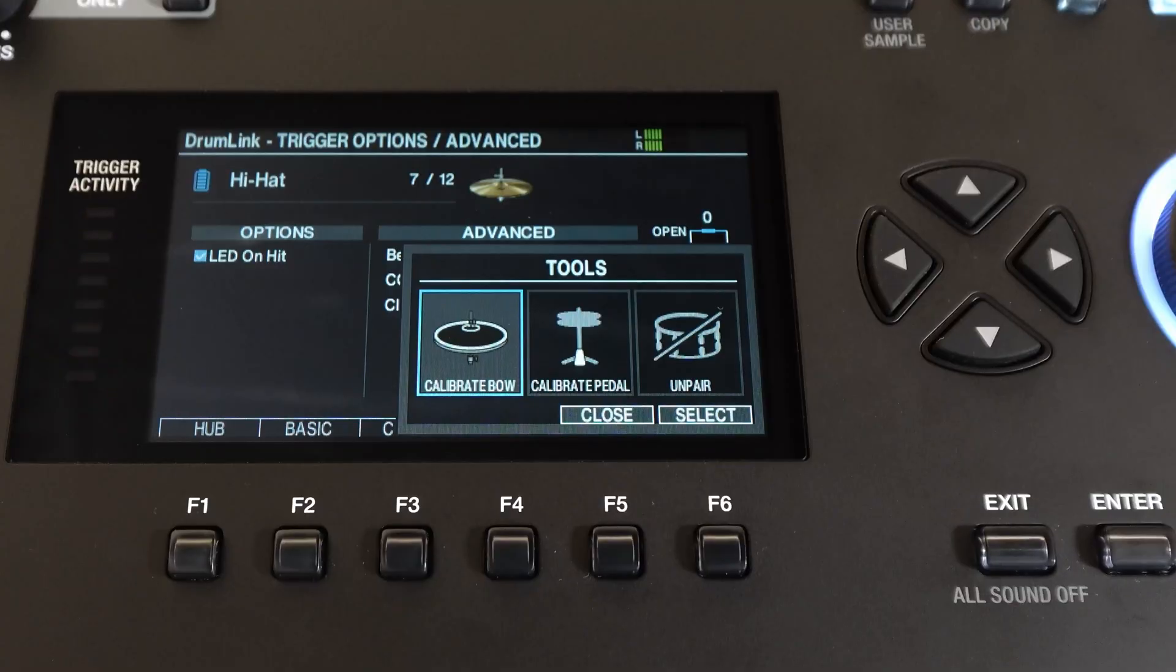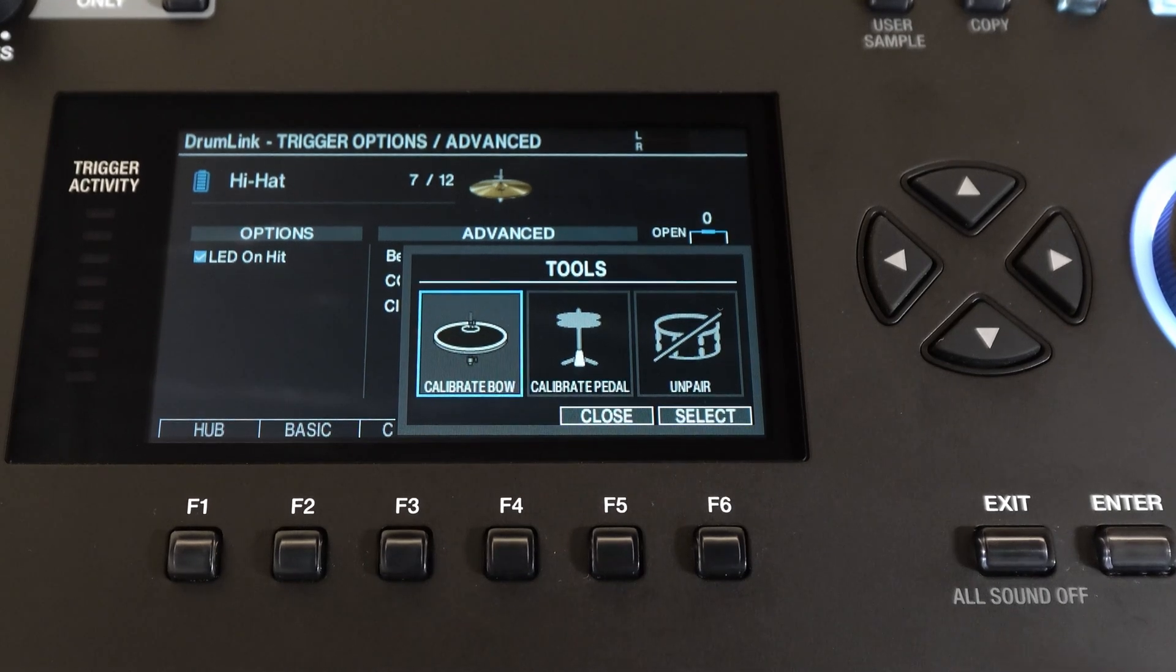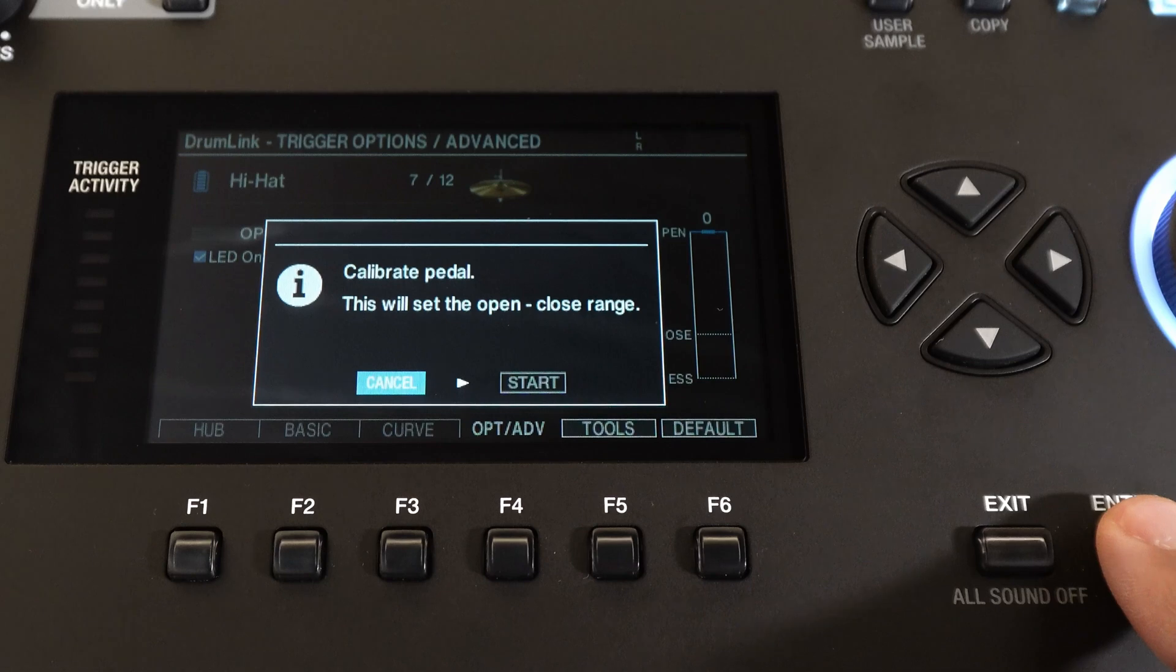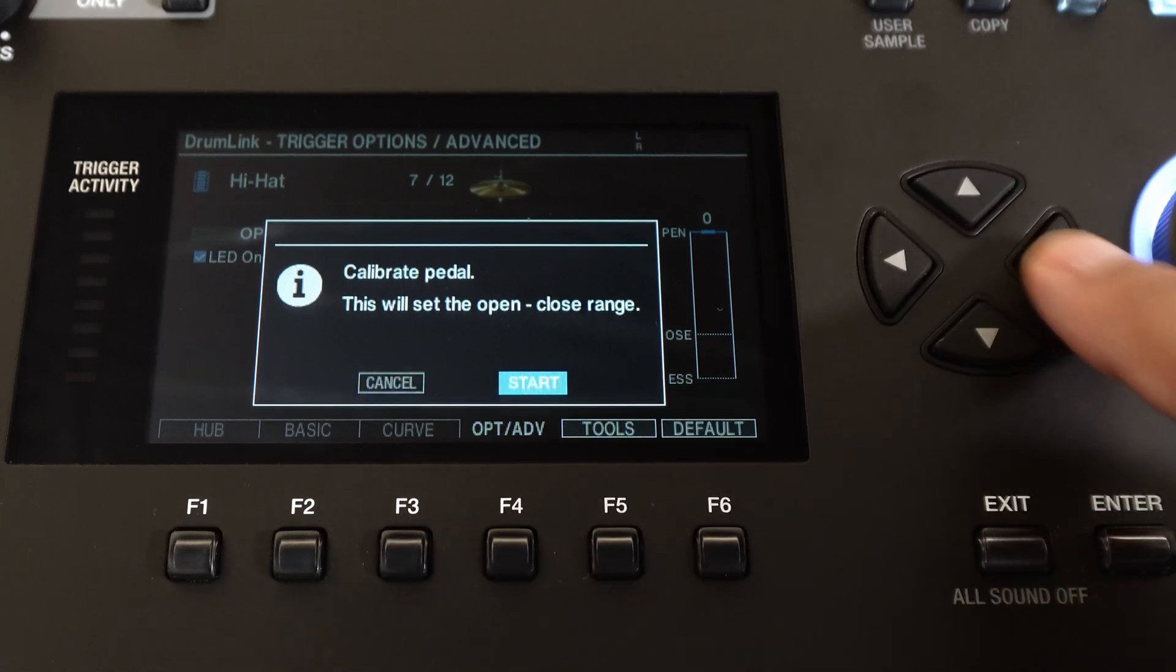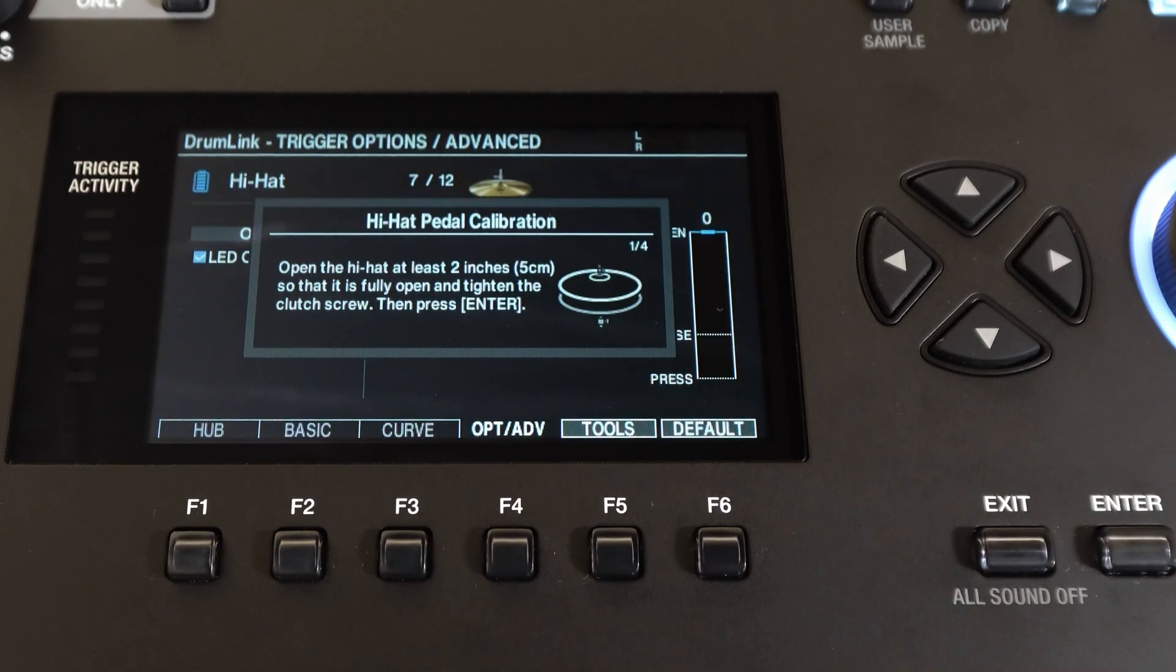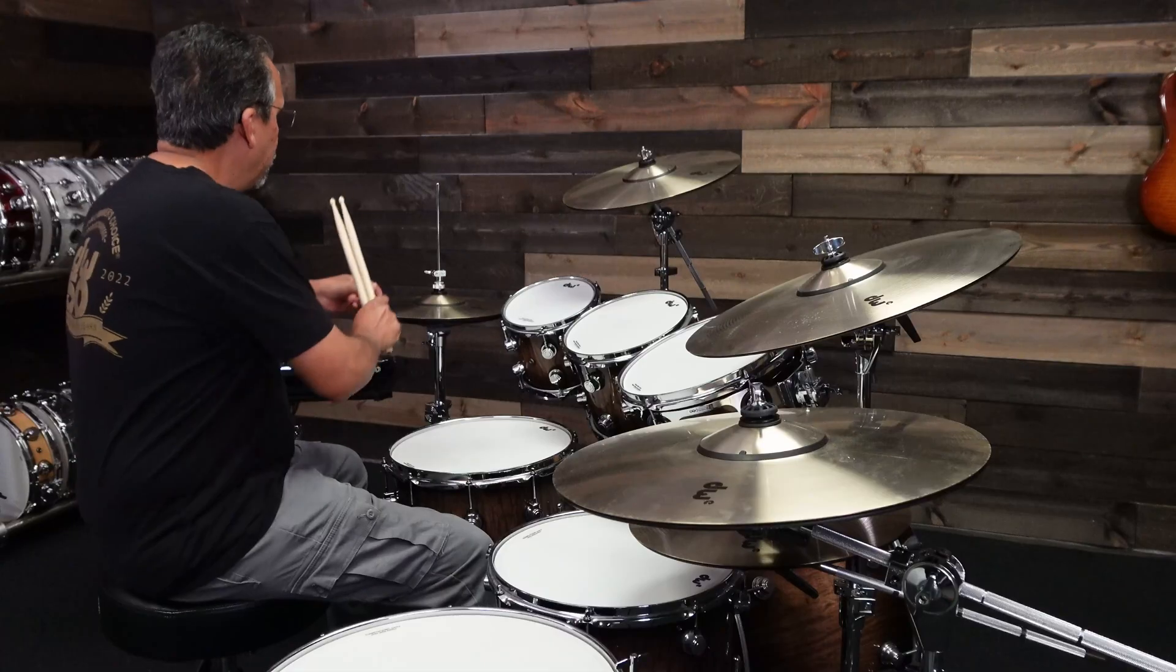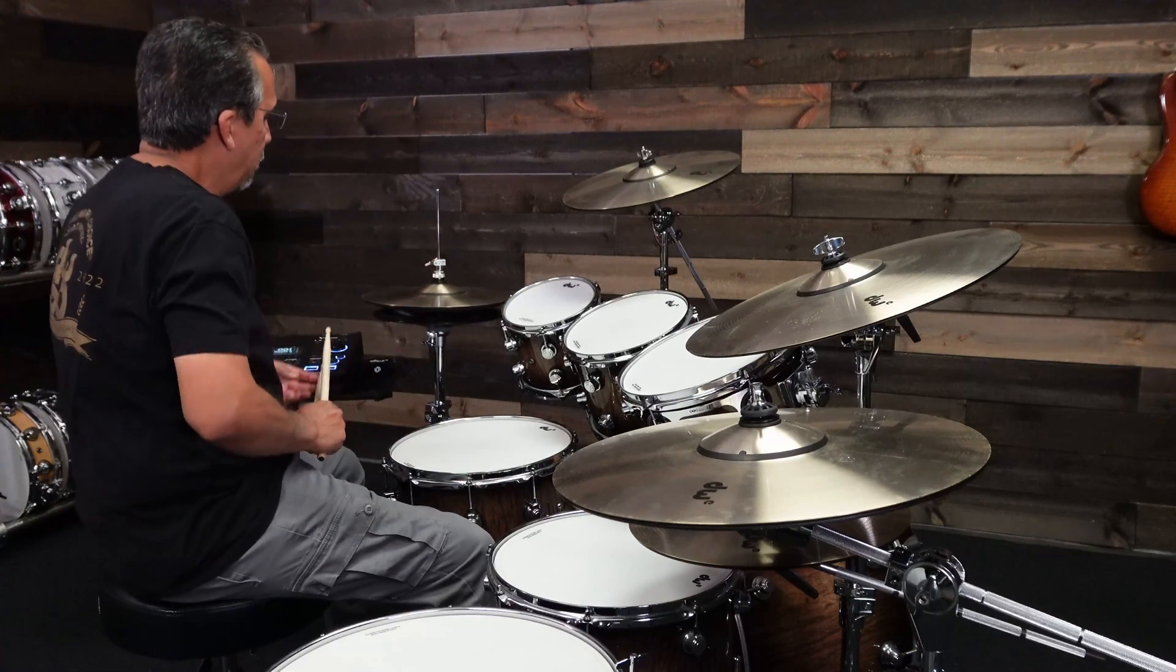Now we can go back to the tools. The second option is to calibrate the pedal. This is the open and closed amount, so I'll select that. Now you'll see that this will calibrate the open and closed range. Let's arrow over to start, hit enter, and make sure that the hi-hat is open at least two inches so there's no contact with the bottom part of the cup.